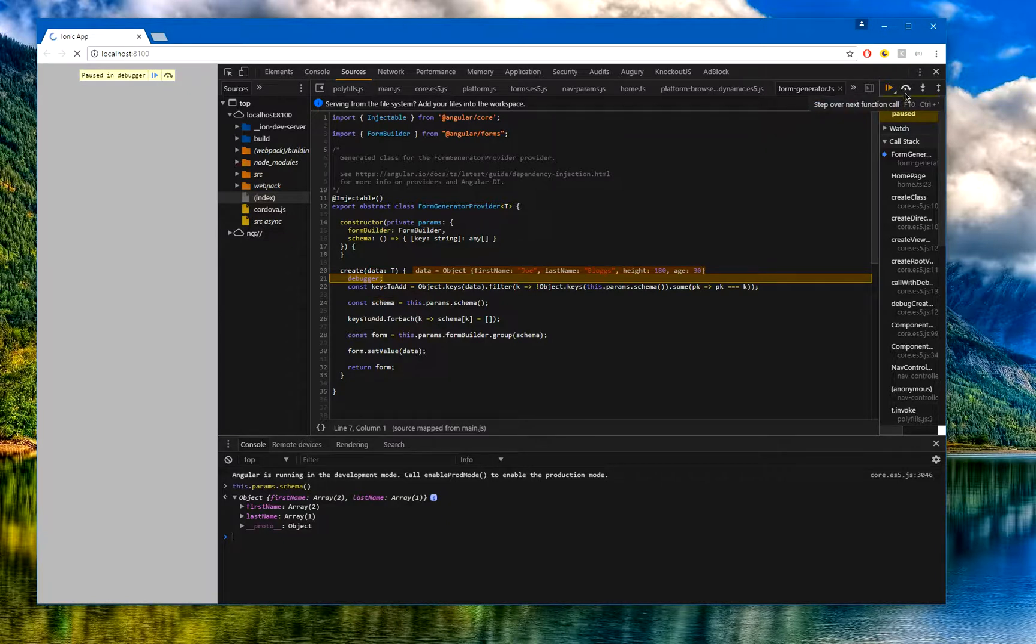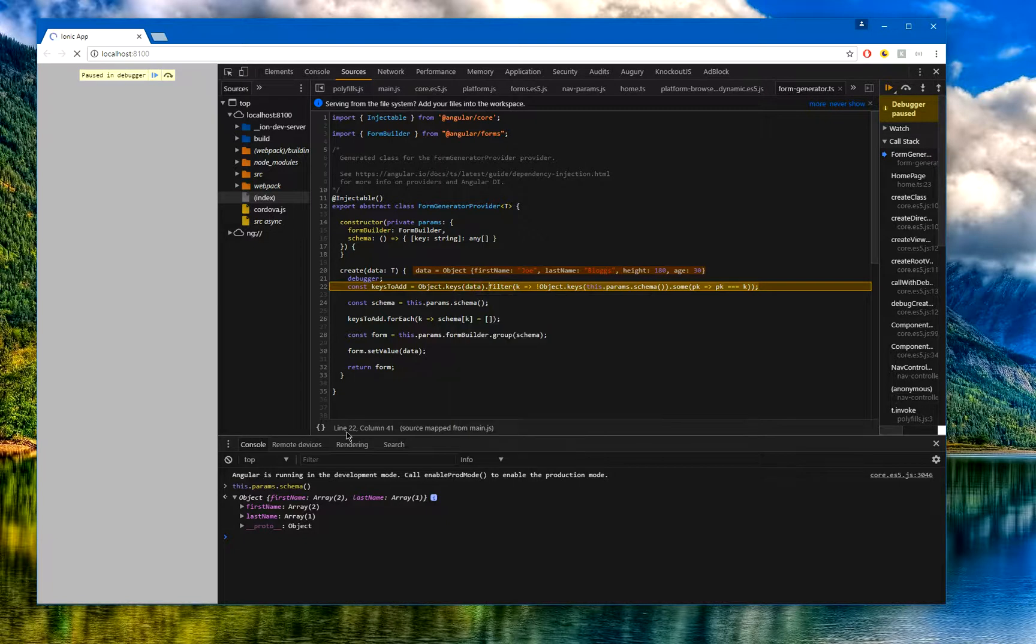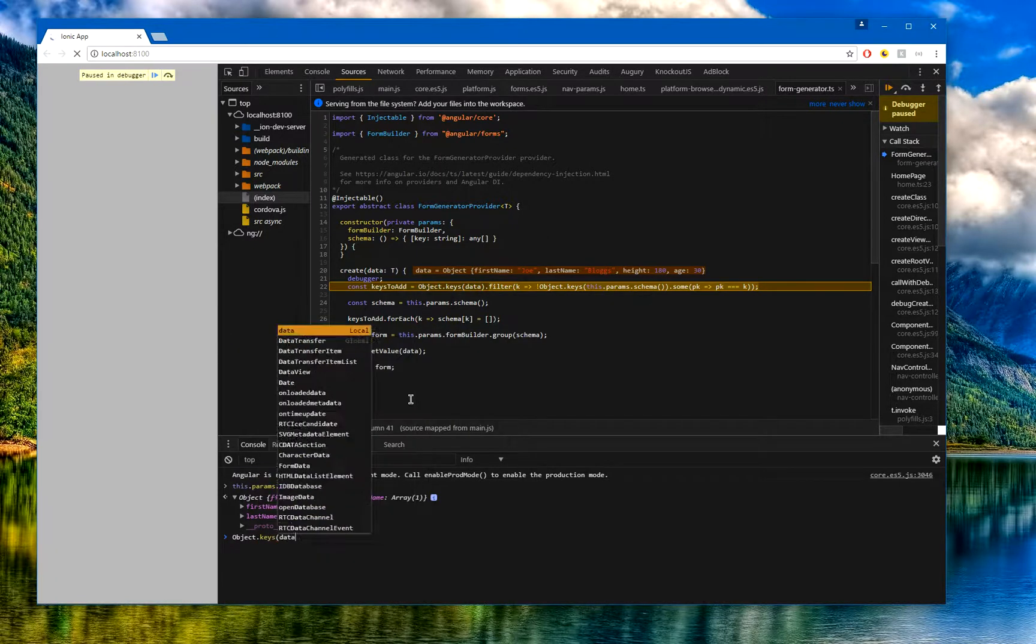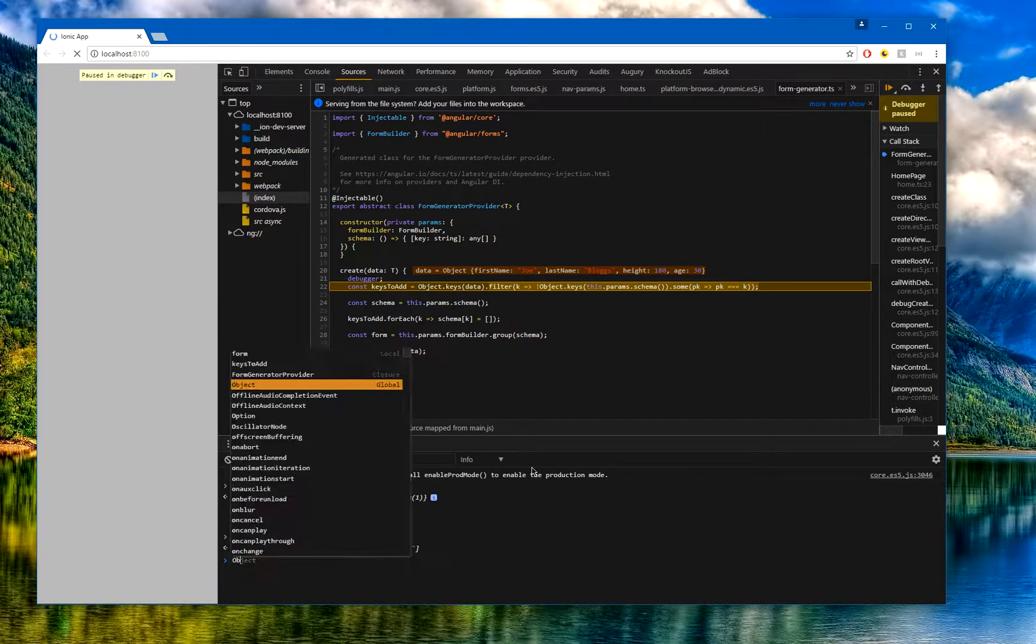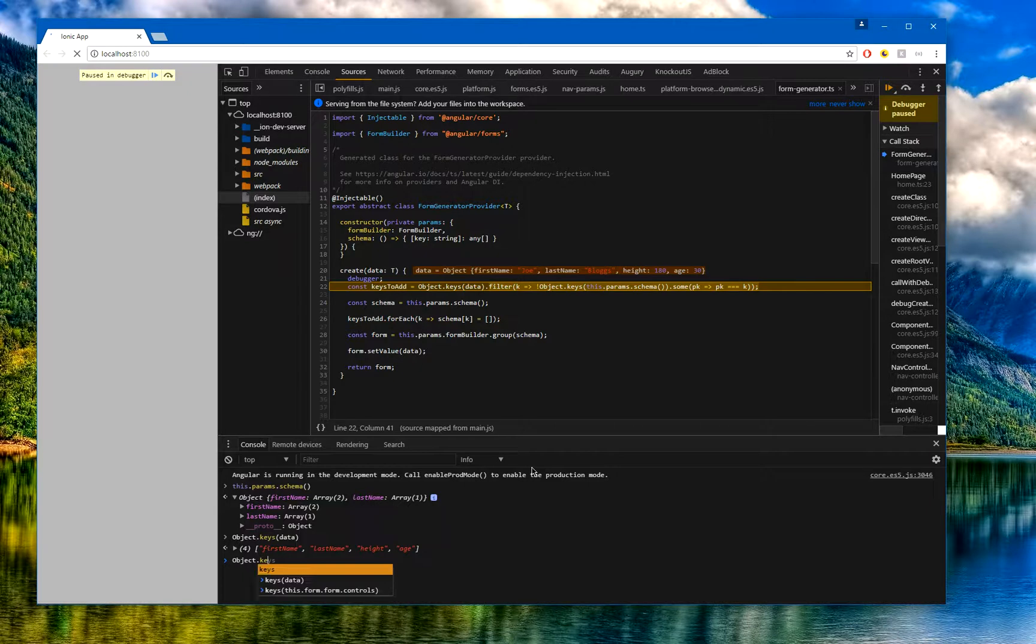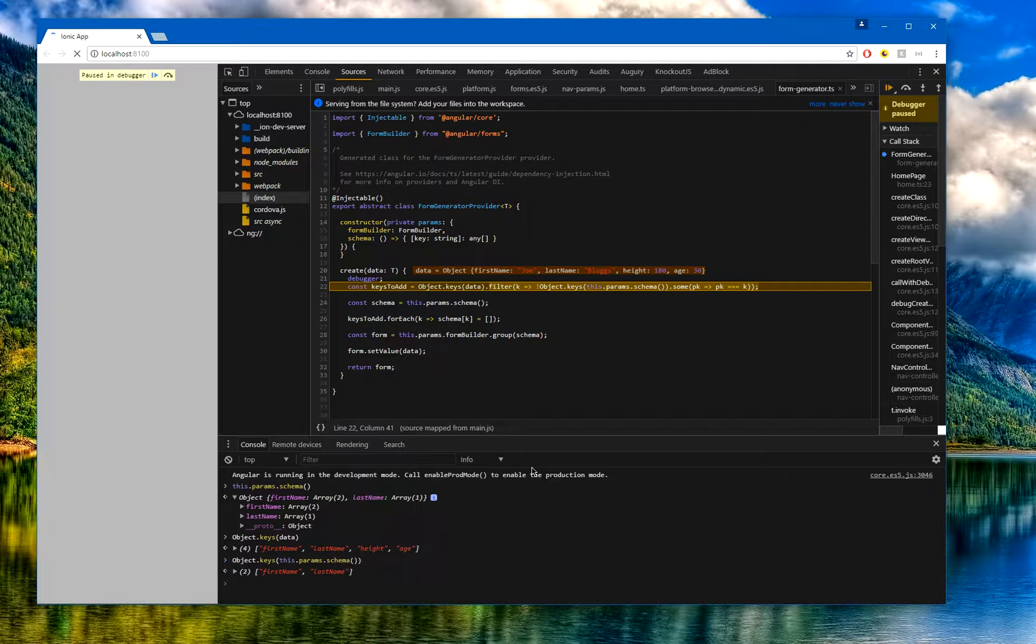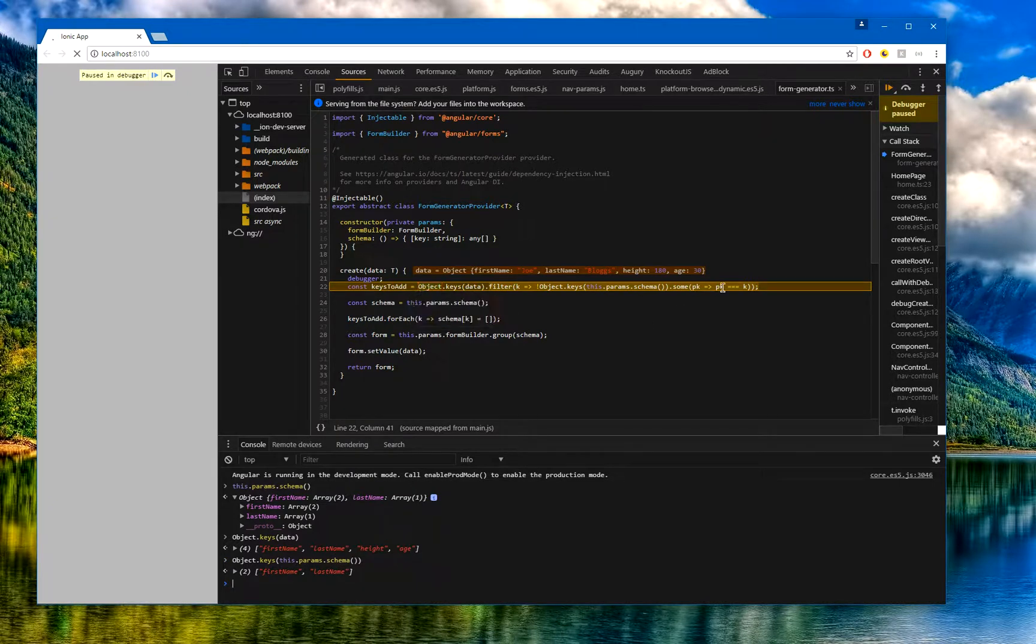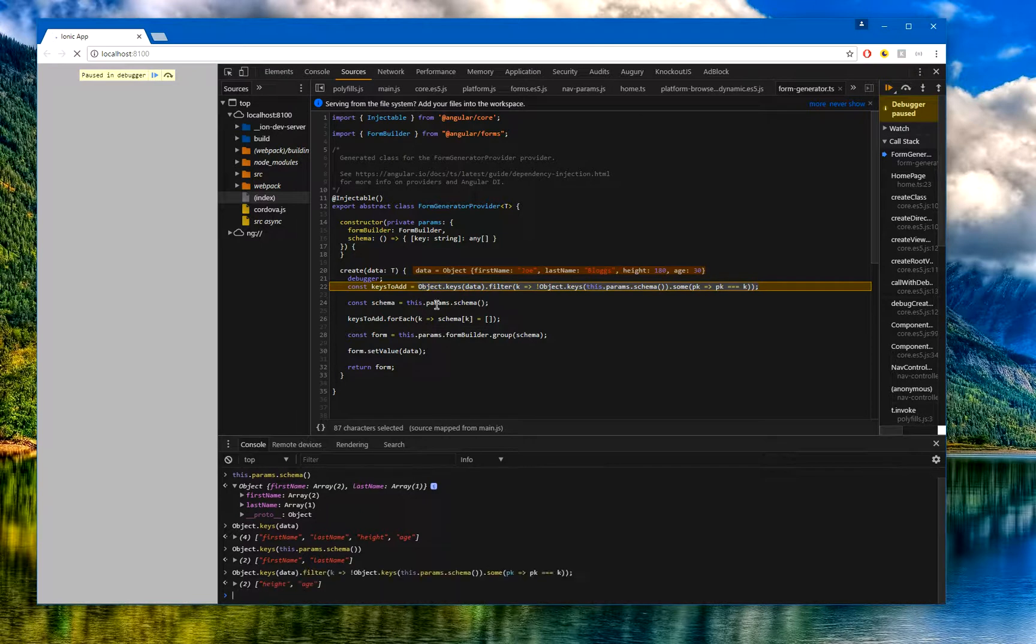The first thing we'll do is we're going to go through all the properties that we have of data. If I write that here, Object.keys.data, we can see we have four parameters. Inside the schema, if I do the same again, Object.keys of this.params.schema, I've got two. As you can probably see here, what it's doing is actually going to give me back just the ones that we don't have in our main form. If I just run that here, you can see it brings back height and age.